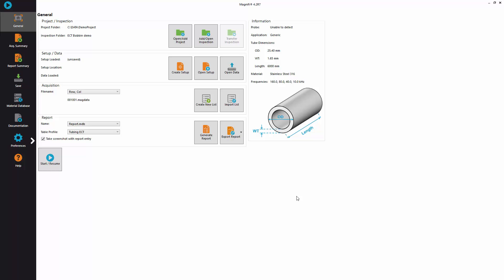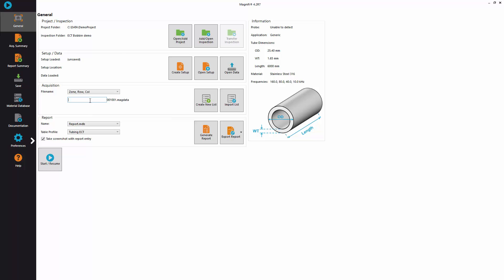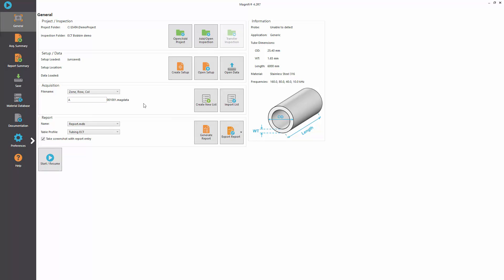Complete your configuration by selecting the file format. Here for tubing inspection we can select zone row column and we are ready to go.